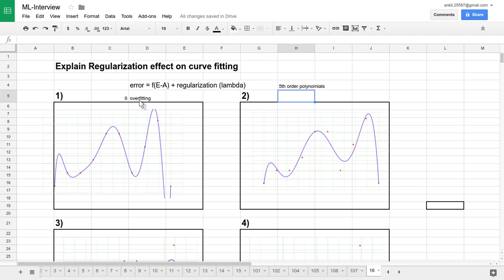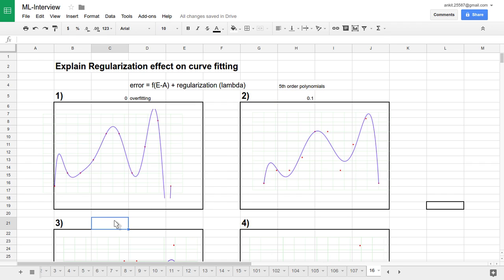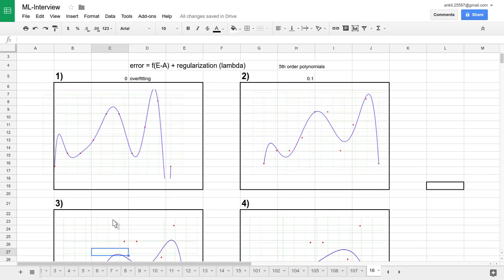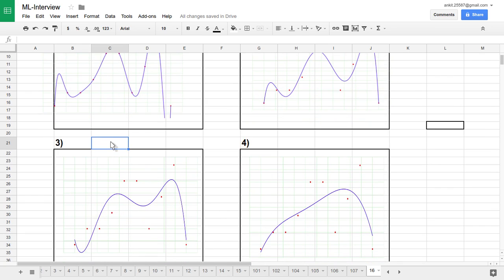Now let's introduce a little regularization by increasing lambda slightly. This graph corresponds to lambda equal to 0.1. Once we introduce a small lambda, the graph is not completely fitting to all the training data points, but it is moving toward more generalization.